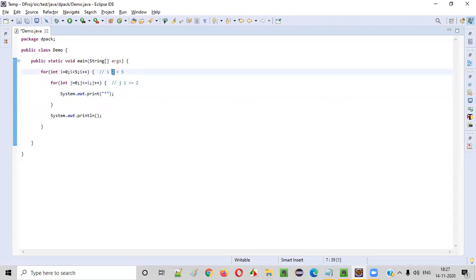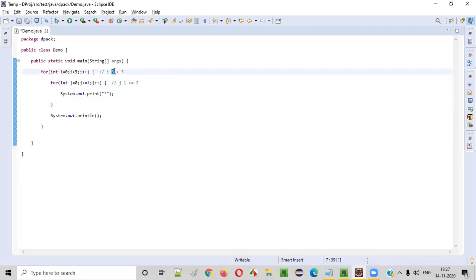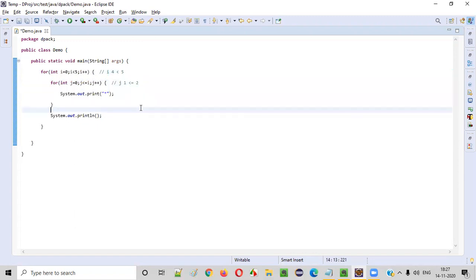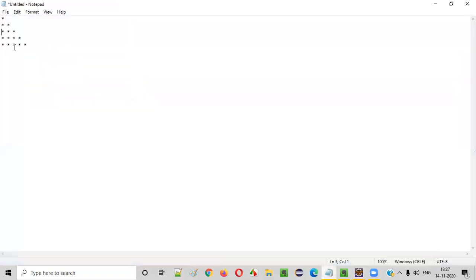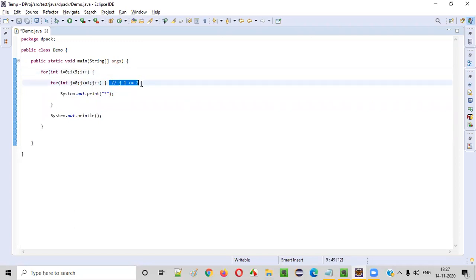When i becomes 3, four stars will be printed. When i becomes 4, five stars will be printed. According to the number of the row, the number of stars will be printed. This is how the logic is working.